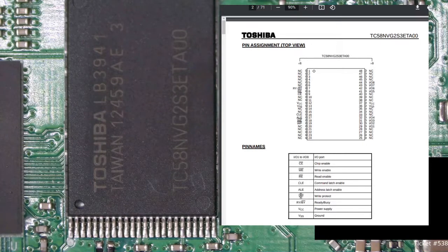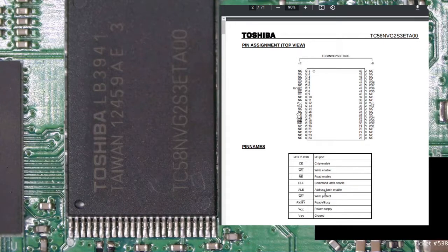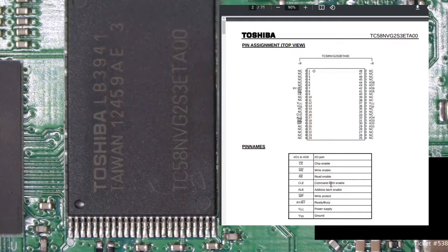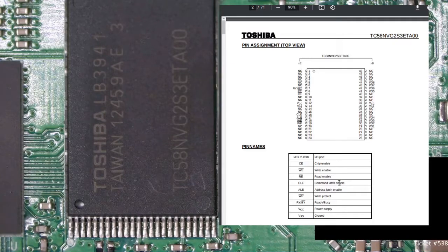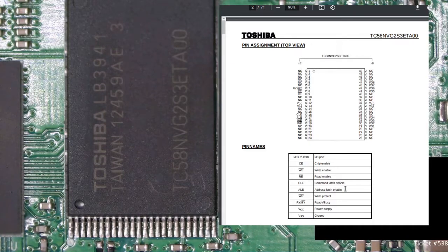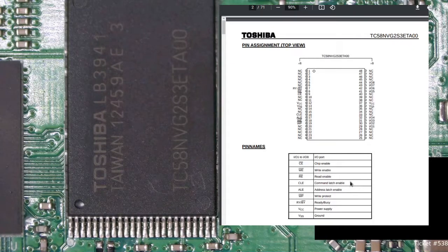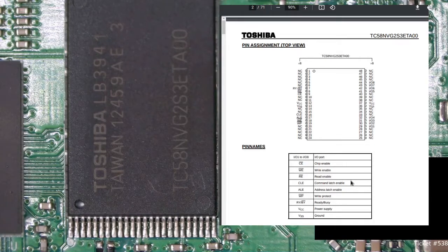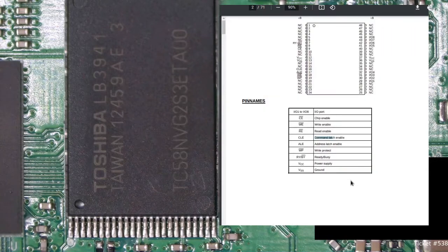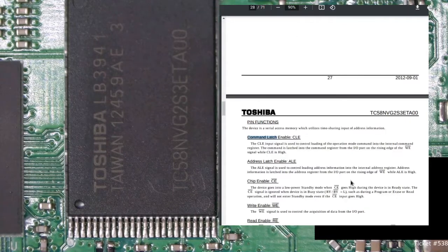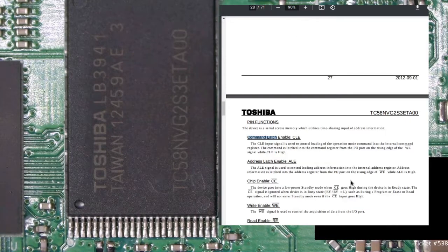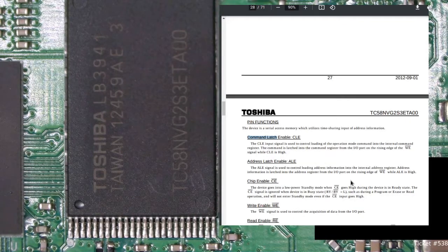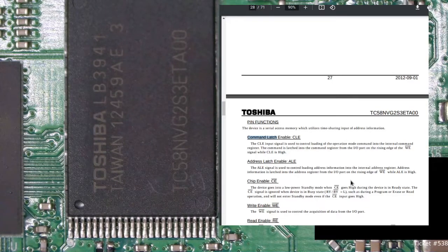Obviously we don't have a reset pin. So I think we can try attacking the command latch enable. Has to be brought high to send commands to this basically. Let's check. So yeah, the command latch enable input signal is used to control loading of the operation mode command into the internal command register. Okay, there we go.